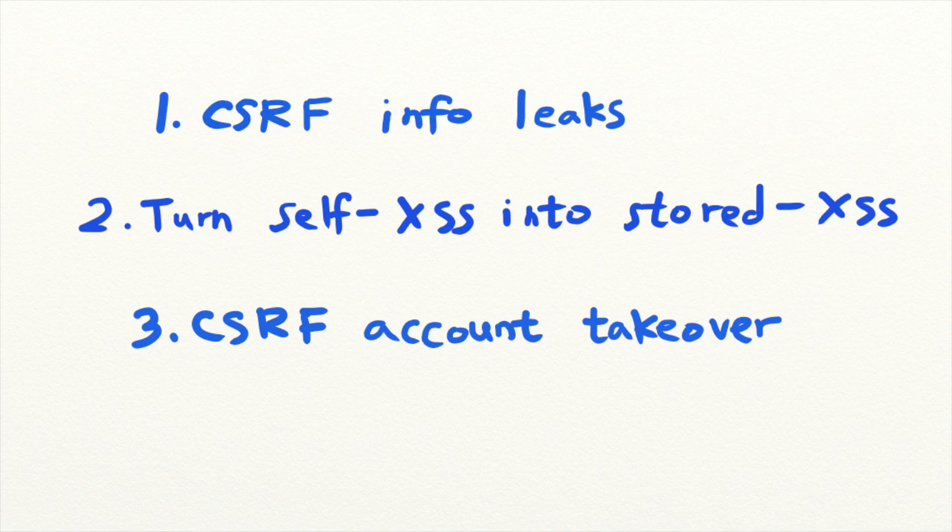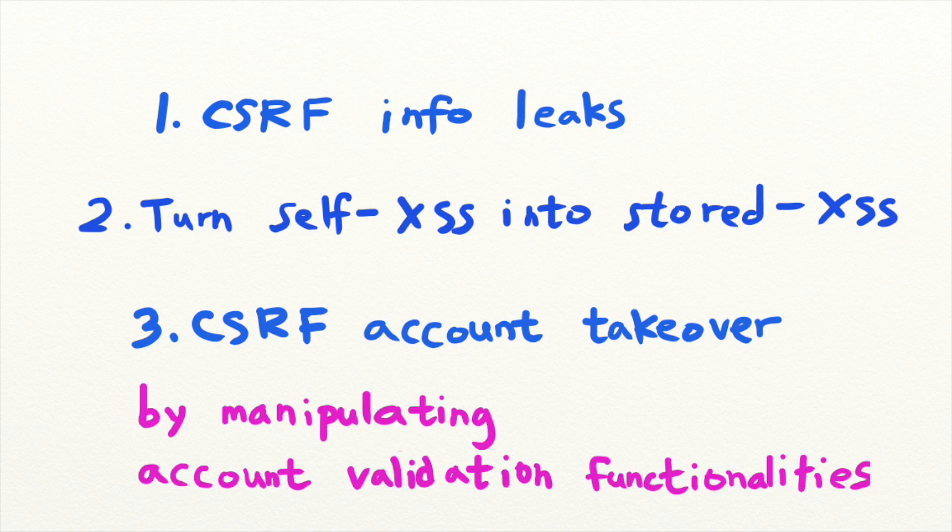Account takeover issues occur when there is a CSRF issue in an account validating functionality like creating password, changing the password, changing email addresses, or resetting the password.